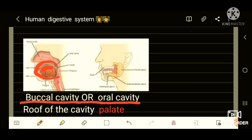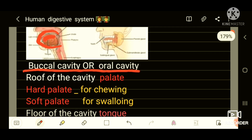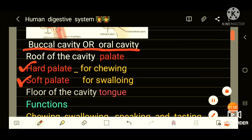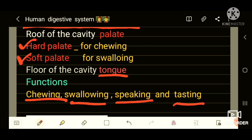Mouth opens into a chamber called the buccal cavity or oral cavity. The roof of the cavity is called the palate, which is divided into two: hard palate for holding and chewing food, and soft palate for swallowing. The floor of the cavity is the tongue. Functions of the tongue are chewing, swallowing, tasting, and speaking.